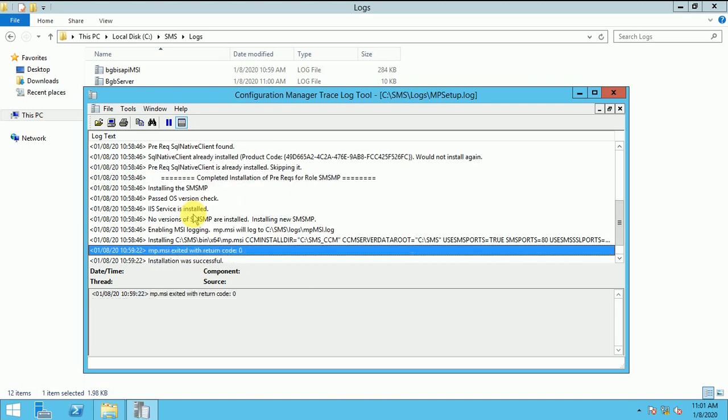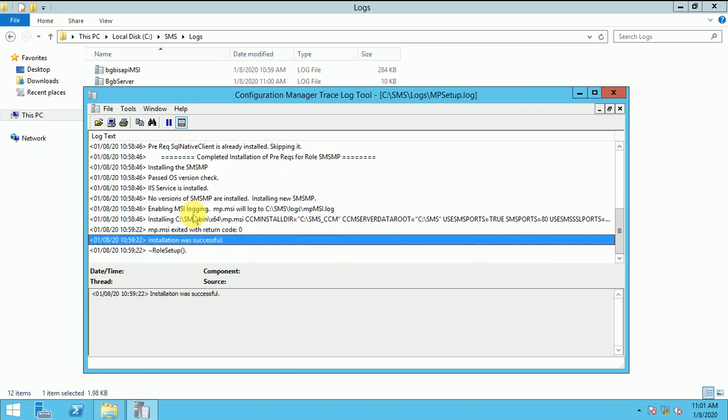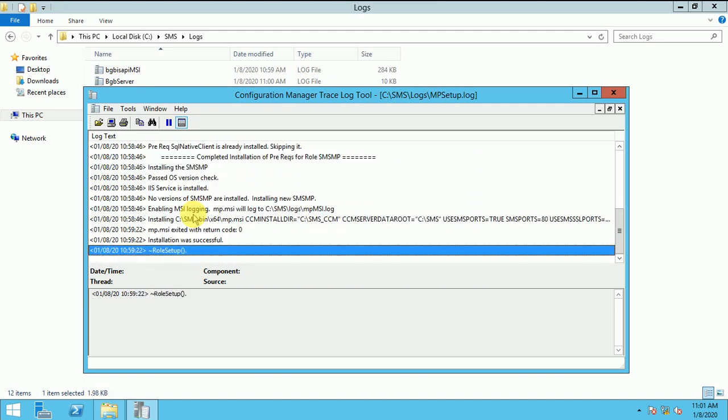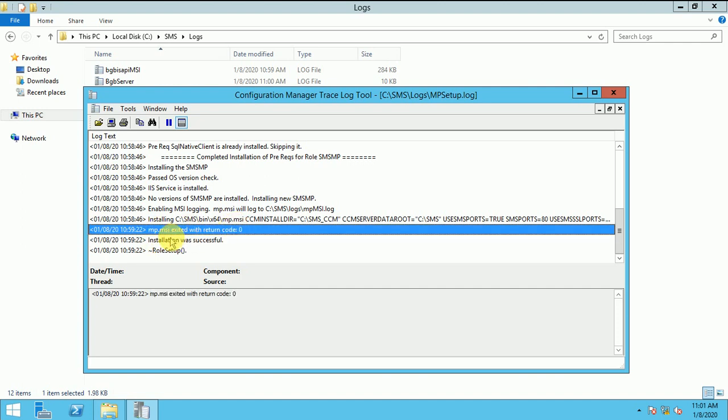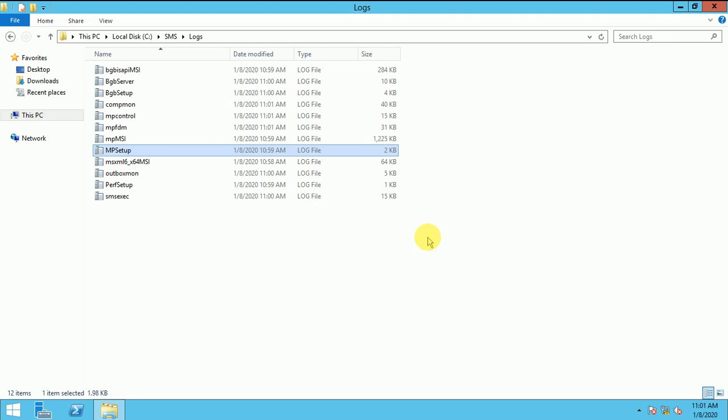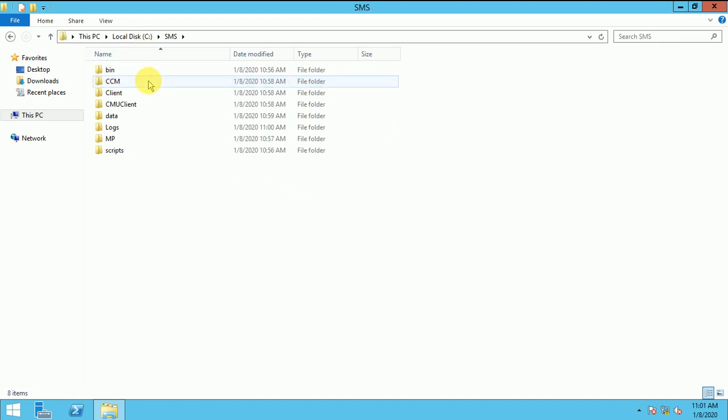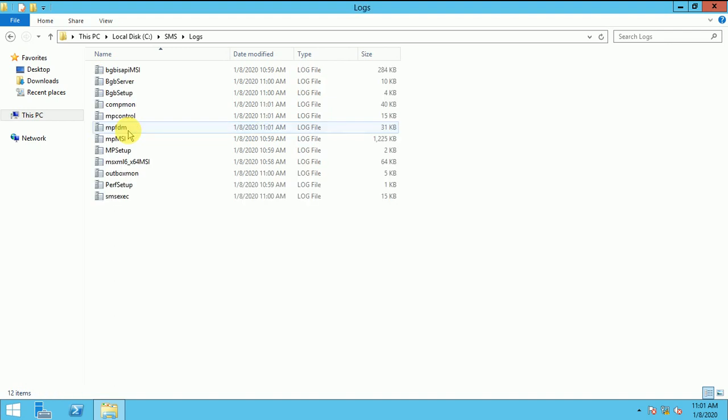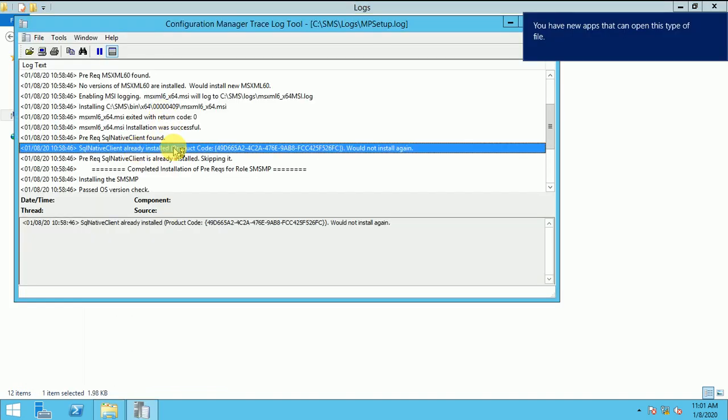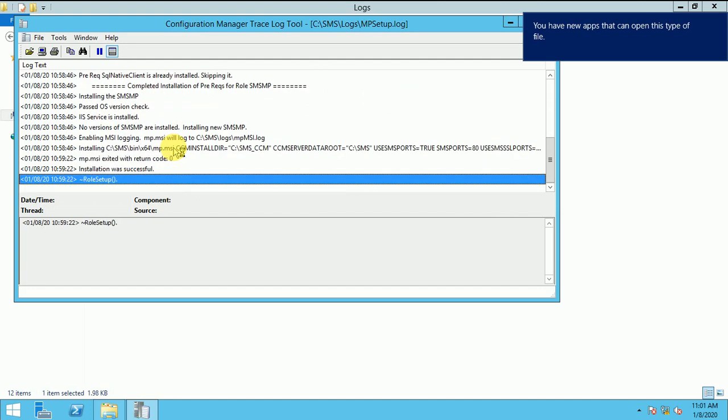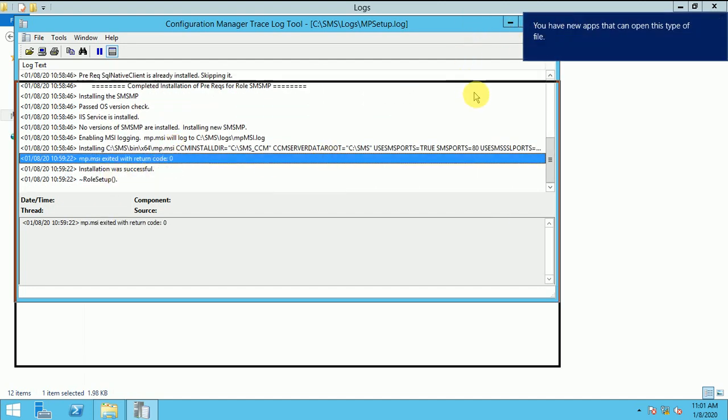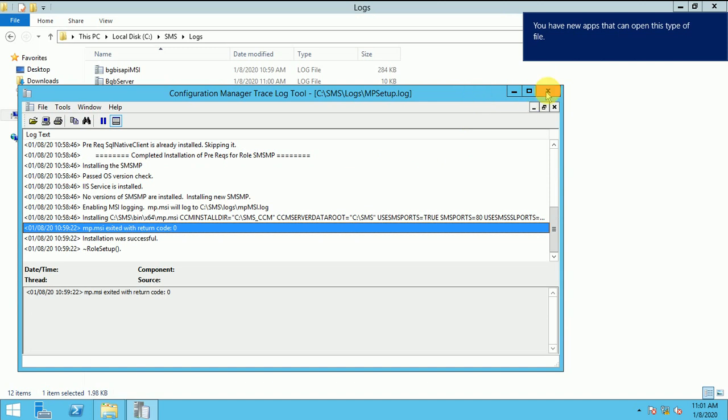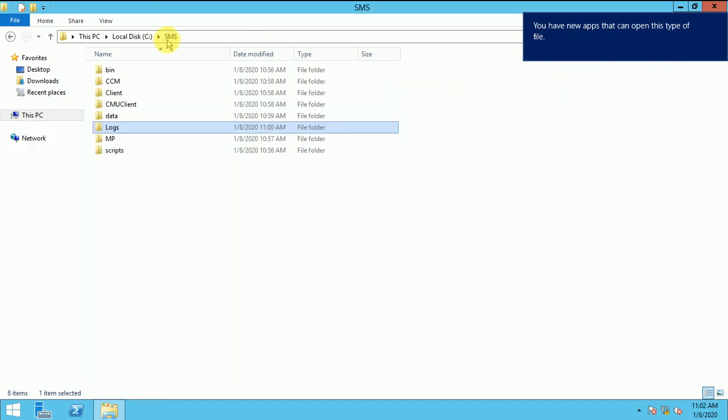Now here we can track our MP setup is installed or not. So it was installed successfully. Exit code is zero. Installation was successful. So how we will verify whether your MP component is installed successfully or not. Where you targeted your MP, login into that server, go to the SMS folder. Under the SMS, under the logs, there is MP setup folder. So here you click and you can check the exit code should be zero and installation was successfully. So here you can see my MP installed successfully and it's now working fine.